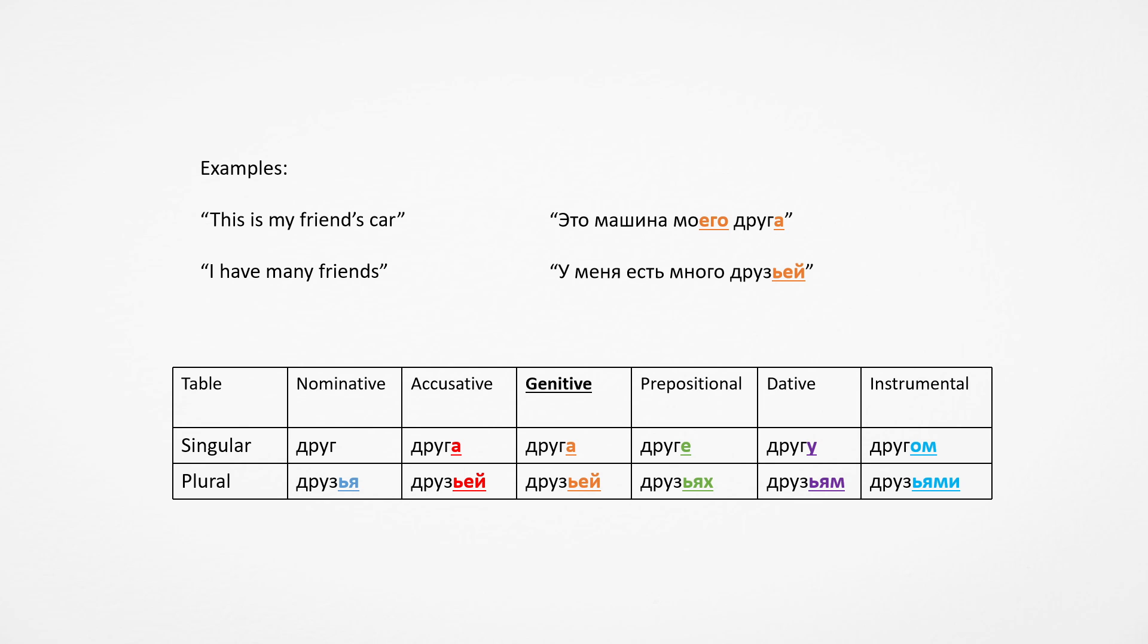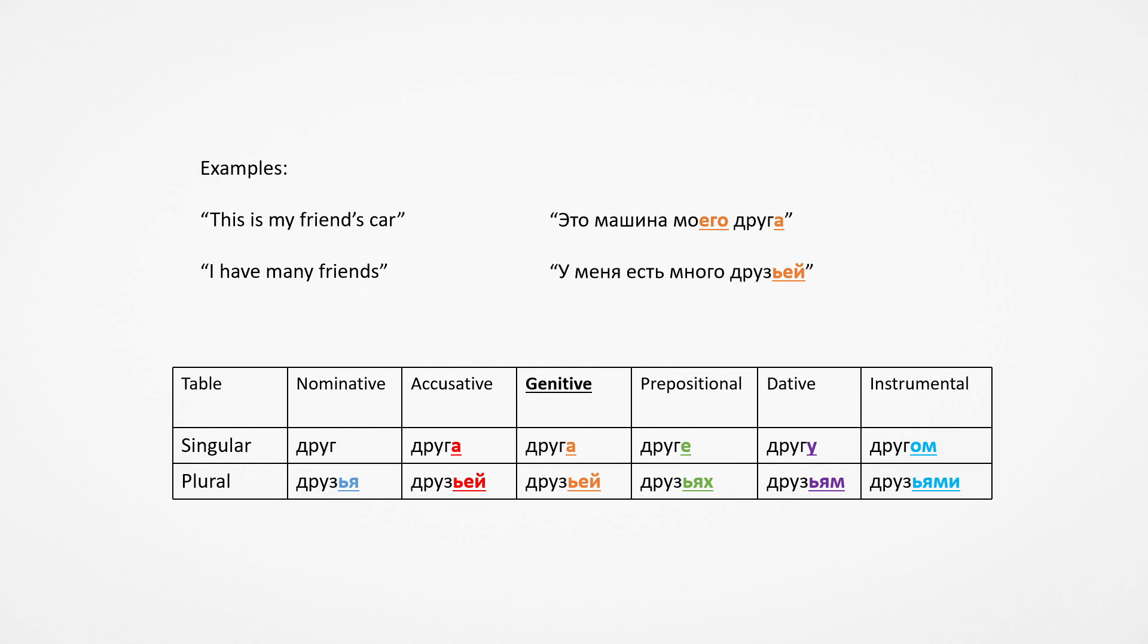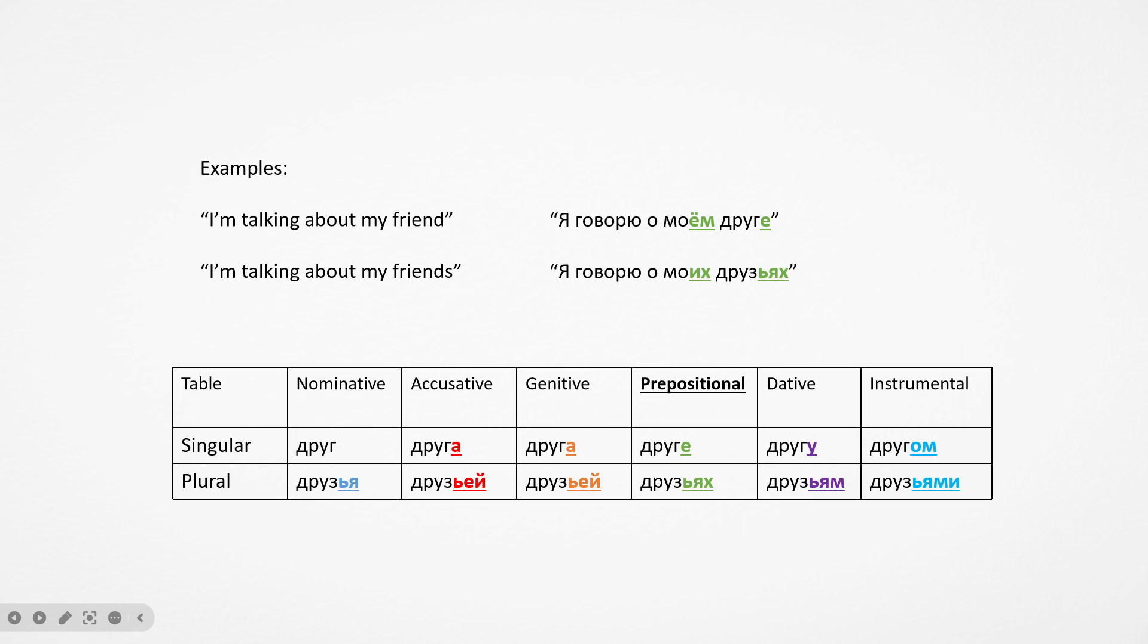Next we have genitive: this is my friend's car. Eto mashina moyego druga. To denote ownership, you put it at the end of the sentence with the genitive ending. And I have many friends: u menya mnogo druzey. Then with about, you use the prepositional case: I'm talking about my friend, I'm talking about my friends. Ya govoryu o moyom druge, ya govoryu o moikh druzyakh.